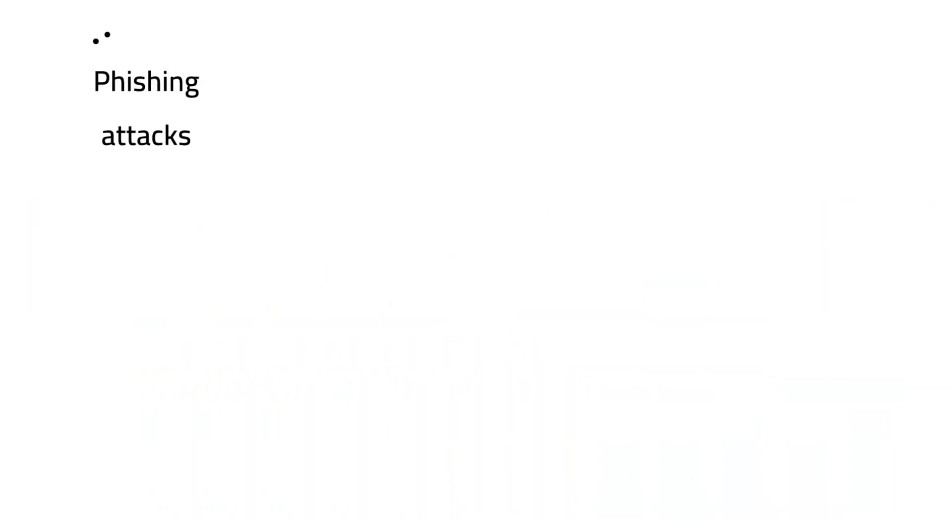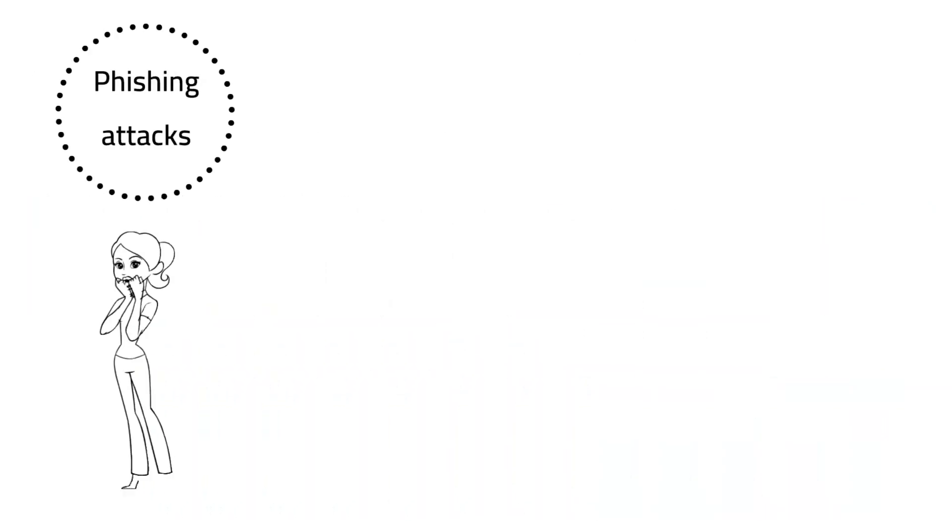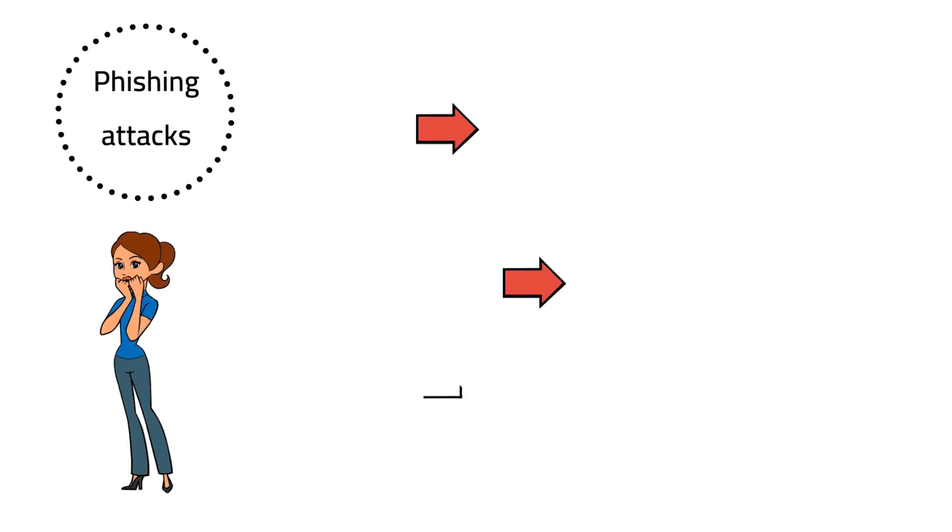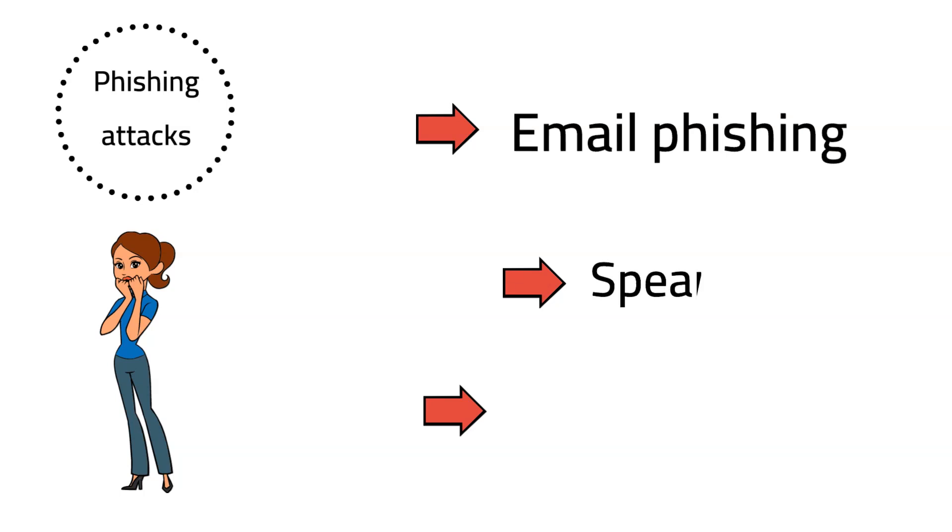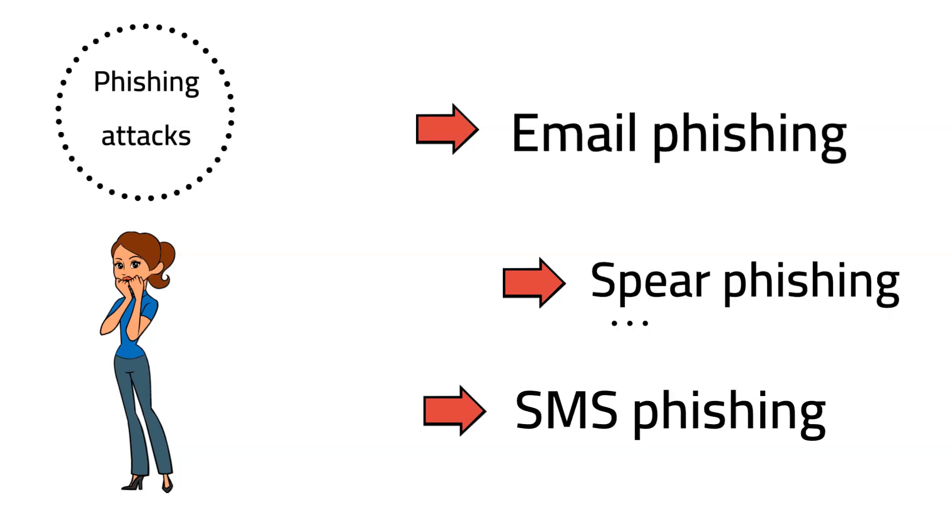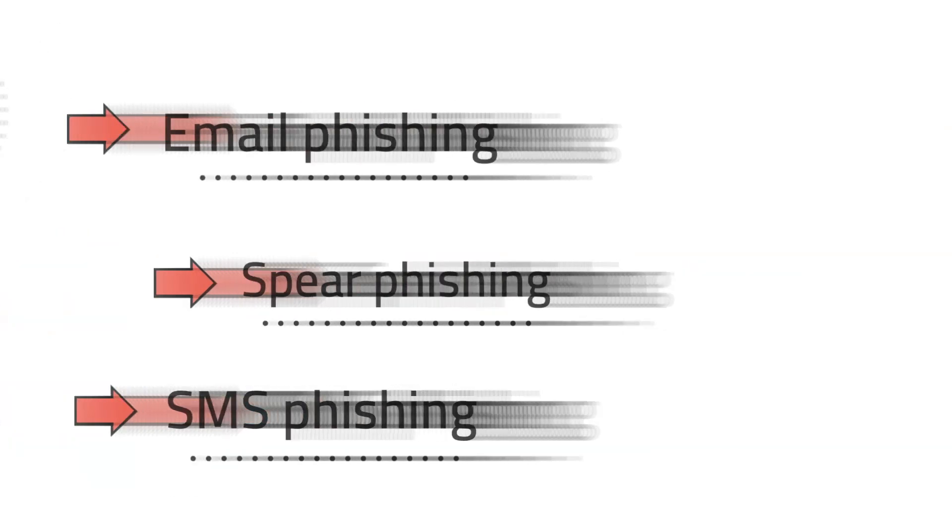Phishing attacks come in a variety of forms but they always aim to influence and manipulate their victims. Some of the more known types include email phishing, spear phishing, and SMS phishing, each with its own unique approach.